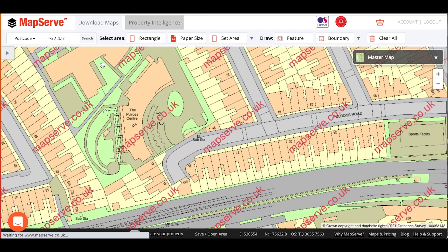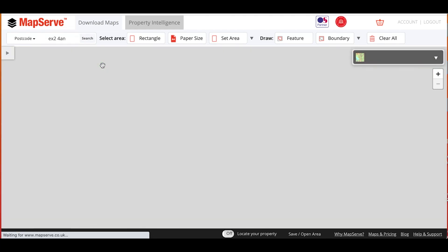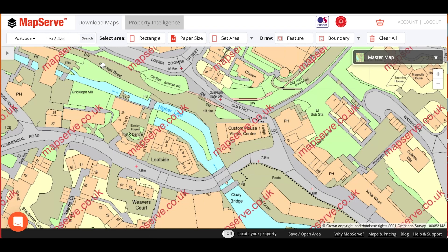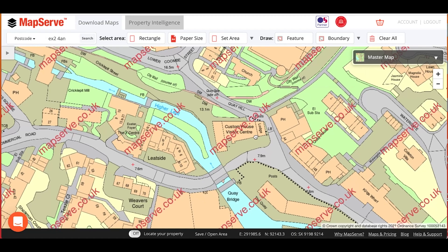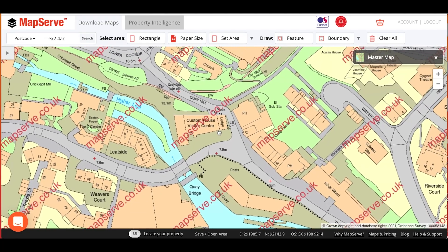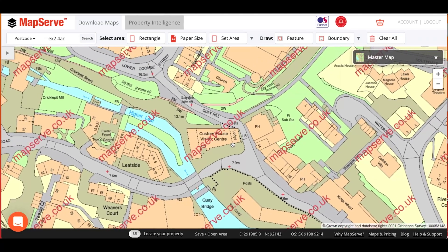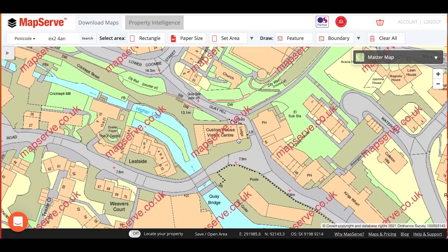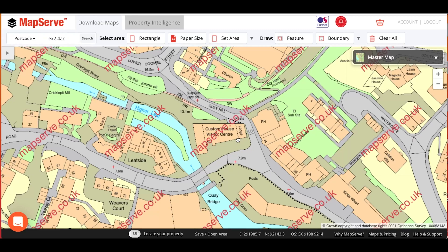Select the address that you want and the mapping shown here should be centered on the location that you requested. You can fine-tune the area by holding the mouse button down and dragging it in the direction that you want, releasing the mouse button when you're happy with the area.